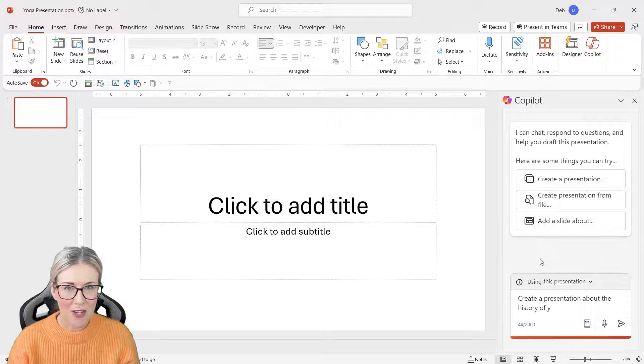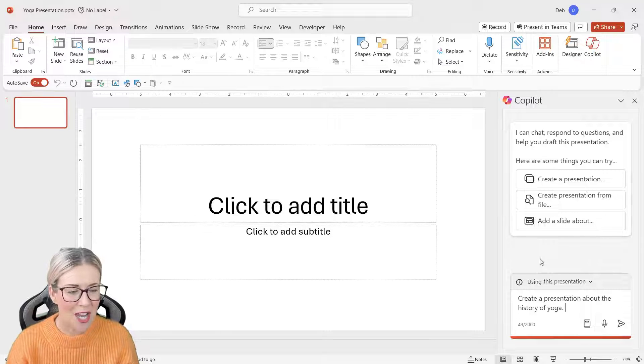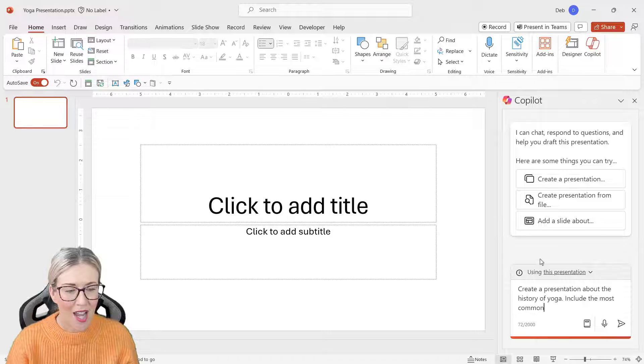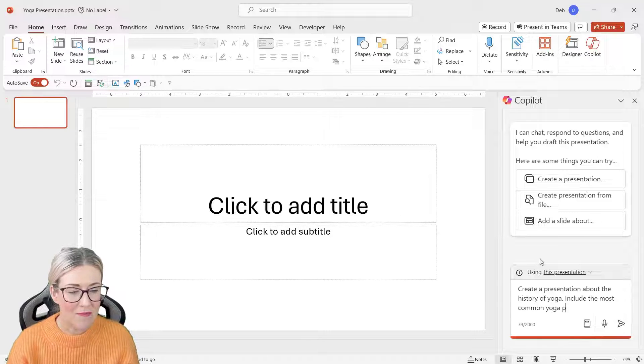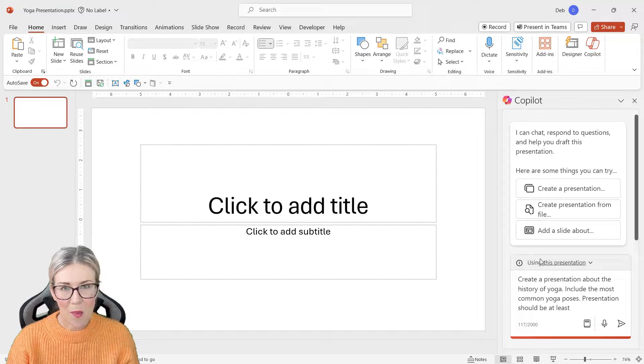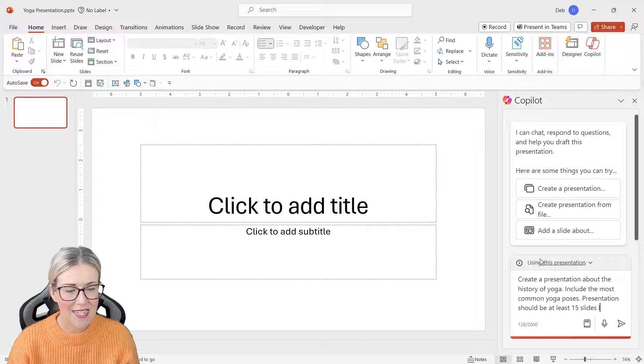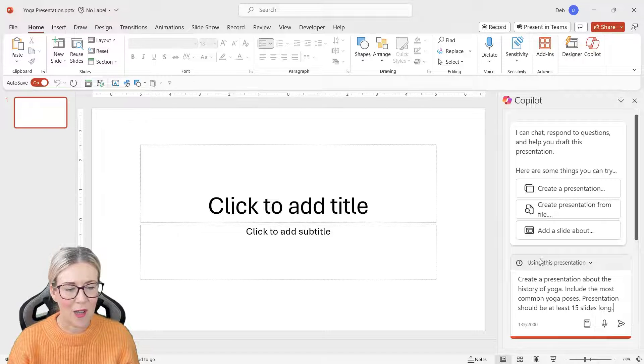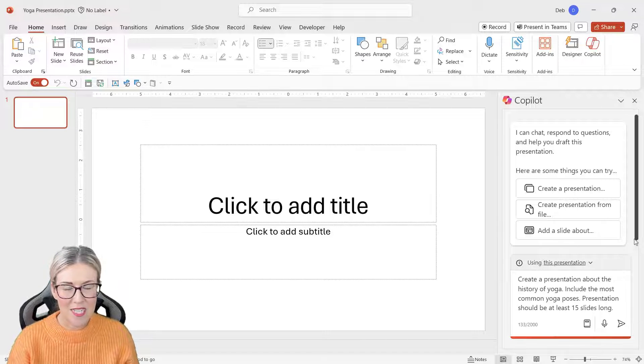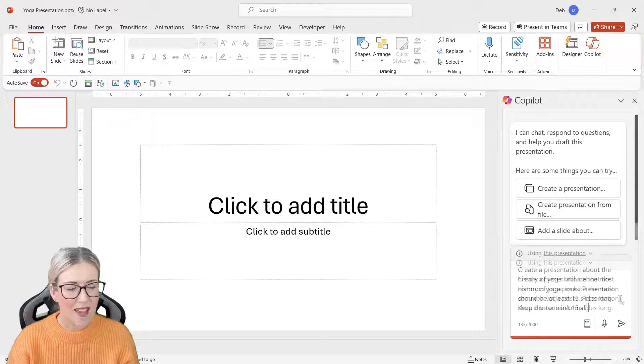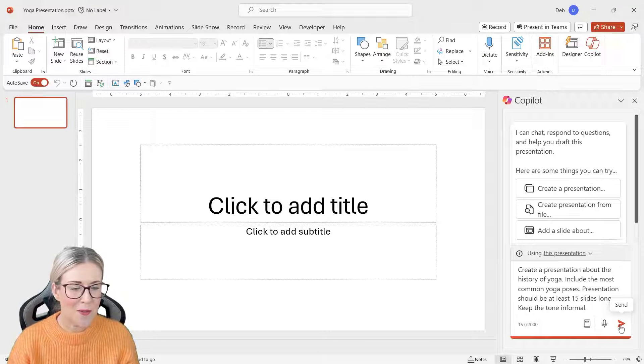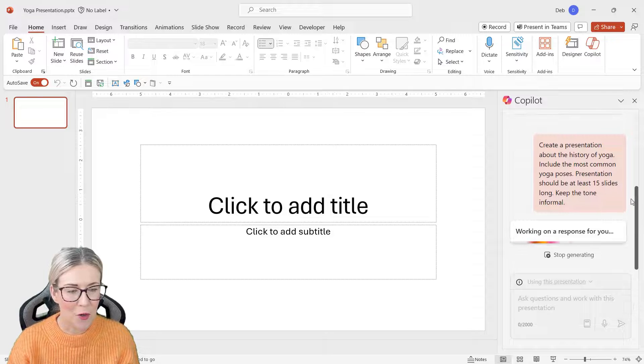So I'm going to create a presentation from scratch about the history of yoga. I want to include the most common yoga poses, and I want the presentation to be at least 15 slides long, so I'm being pretty specific there about what I want. I'm also going to clarify the tone, so I want to keep the tone informal.